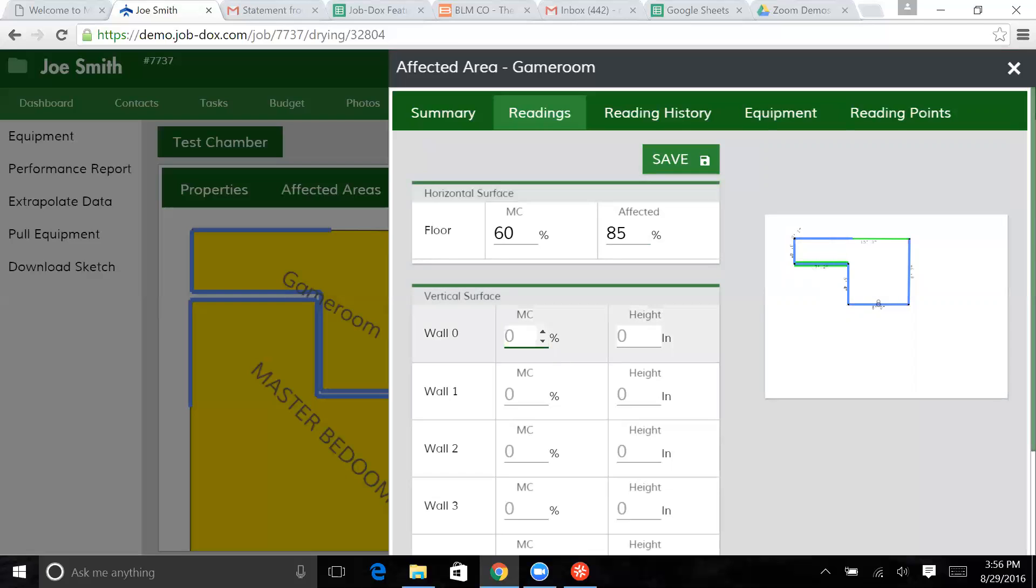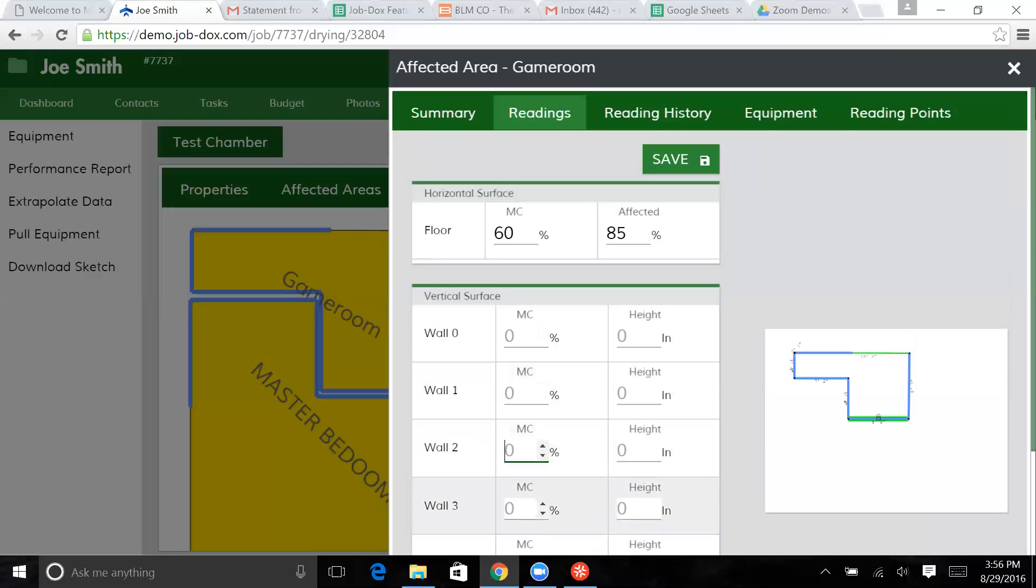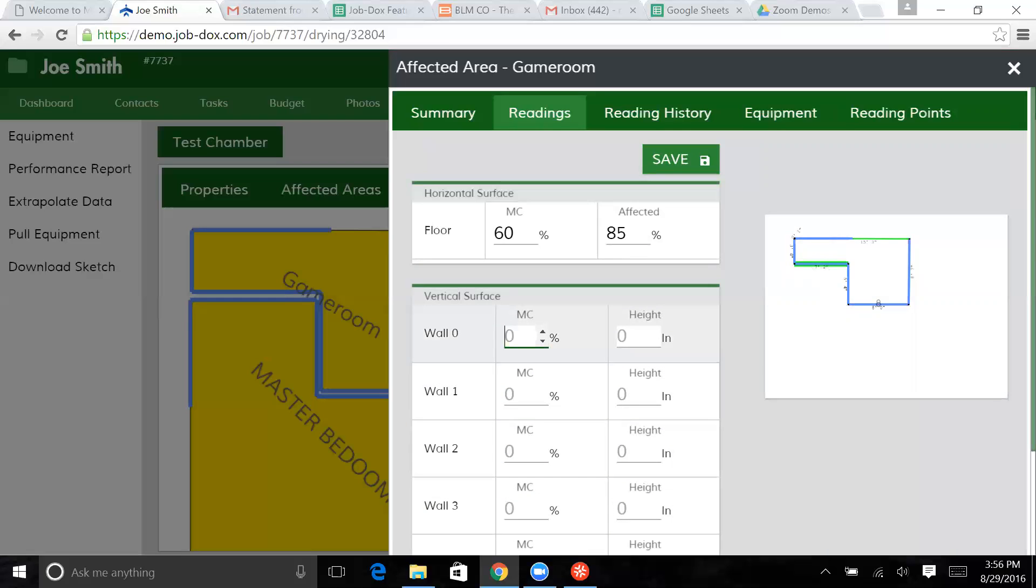So what I want you to do is just notice that as I go through this, it changes the one that's highlighted in the green, so that lets us see this is the wall that I'm taking my reading on. So you don't have to set out some protocol with your team to say when you walk in the door, the first wall to the left is wall one, and work your way around.